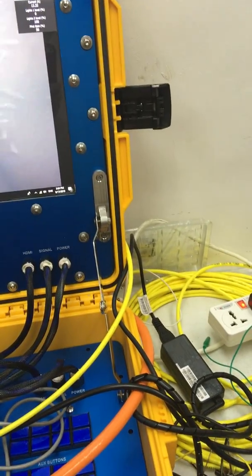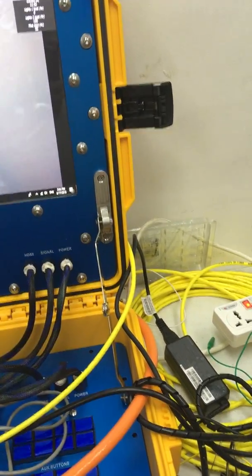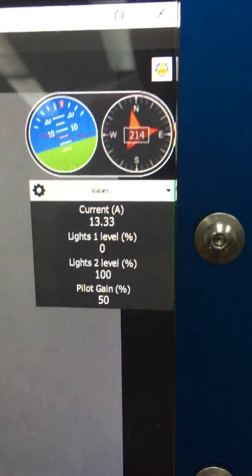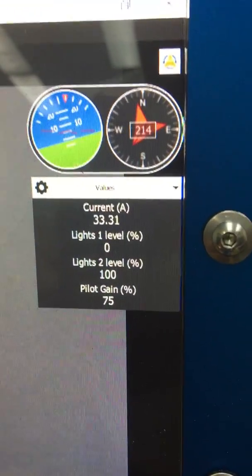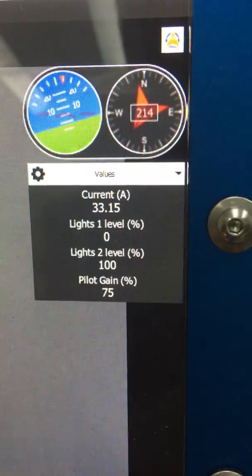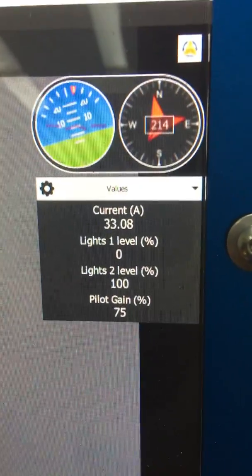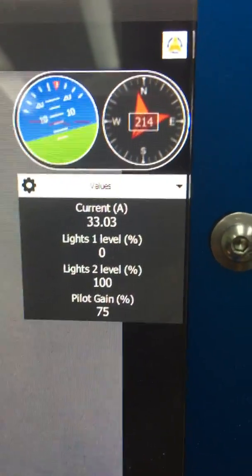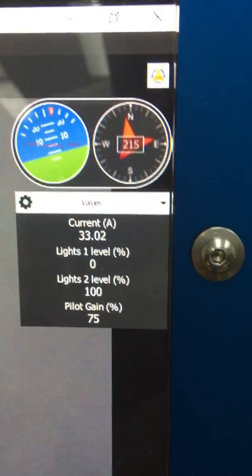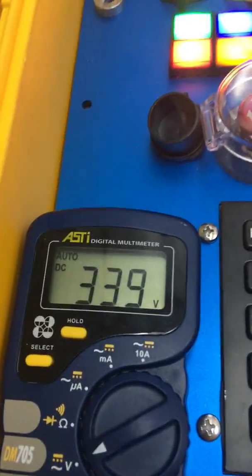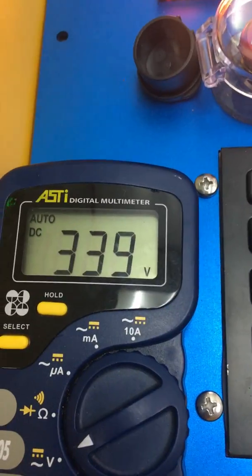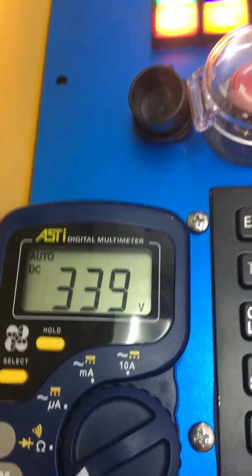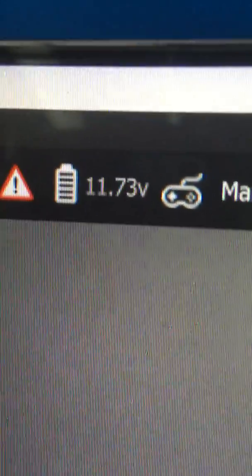Now we're going to increase the gain to 75%. And with only the down thrust full at 75% gain, now we have roughly 33 amps. The voltage is 339 volts DC. And the DC power is now 11.73 volts.